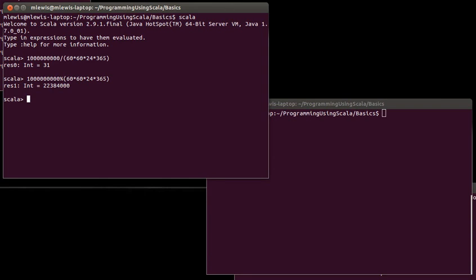Scala has, in many ways, a very regular syntax, and there are a number of things in Scala that can be declared. And variables happen to be one of the things that can be declared. And all declaration statements in Scala start with a keyword that indicates what type of declaration it is, and then that is followed by the name of what you are declaring.